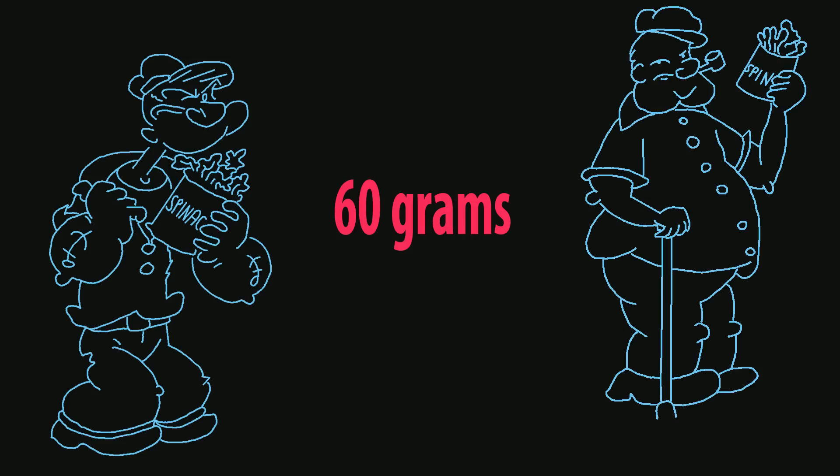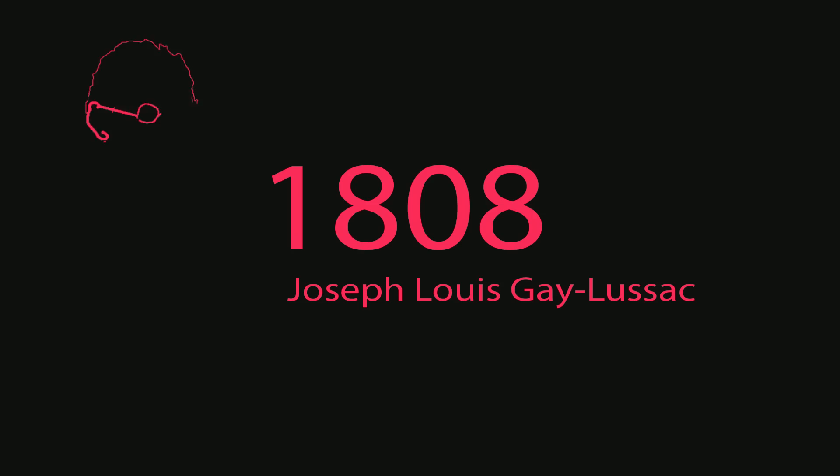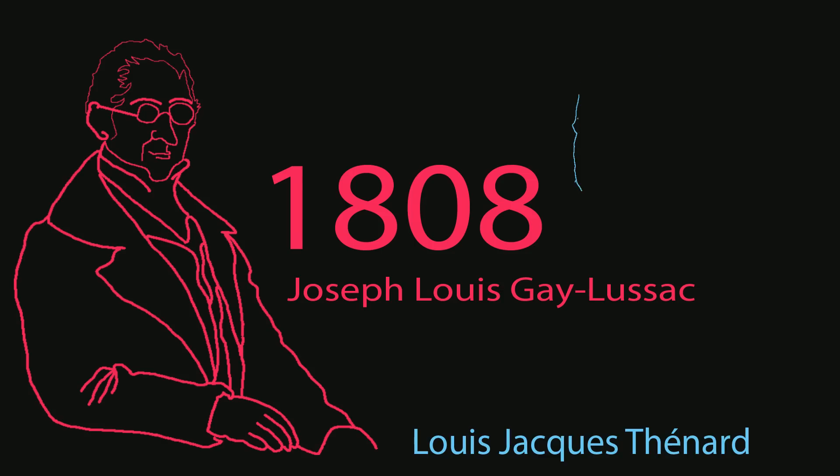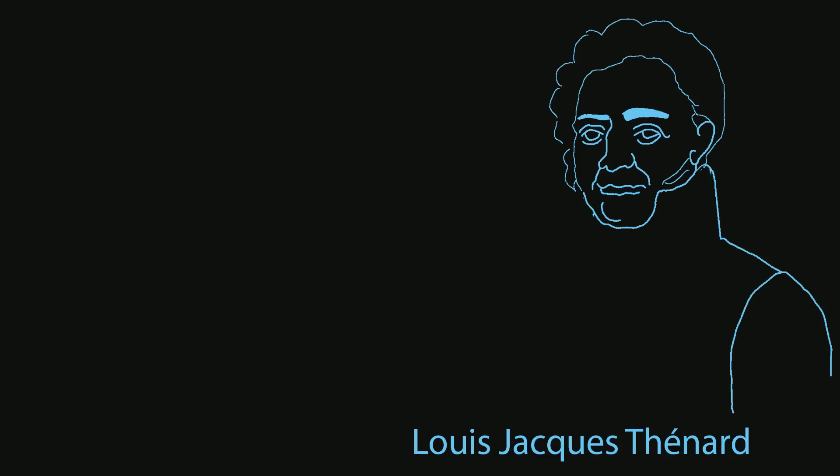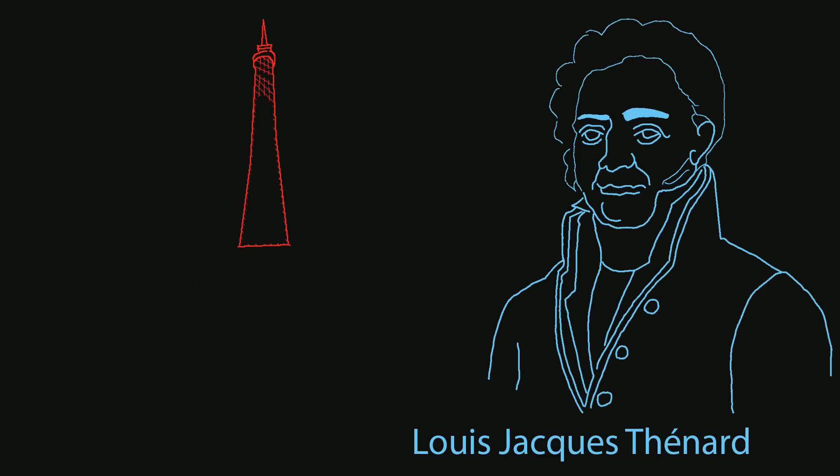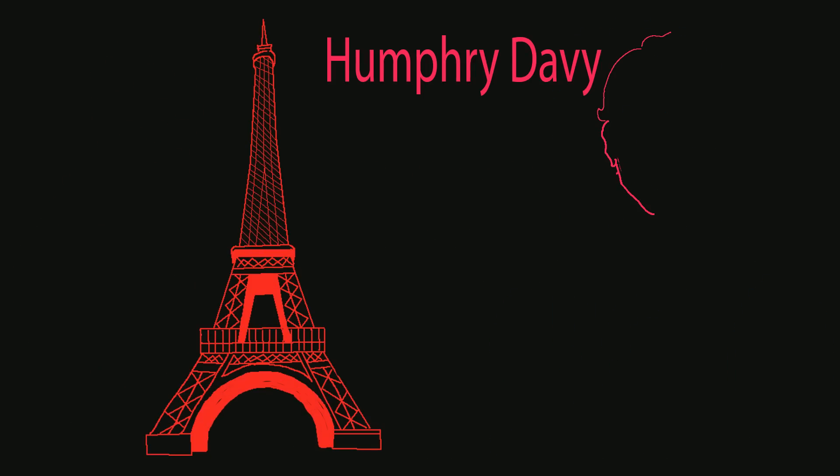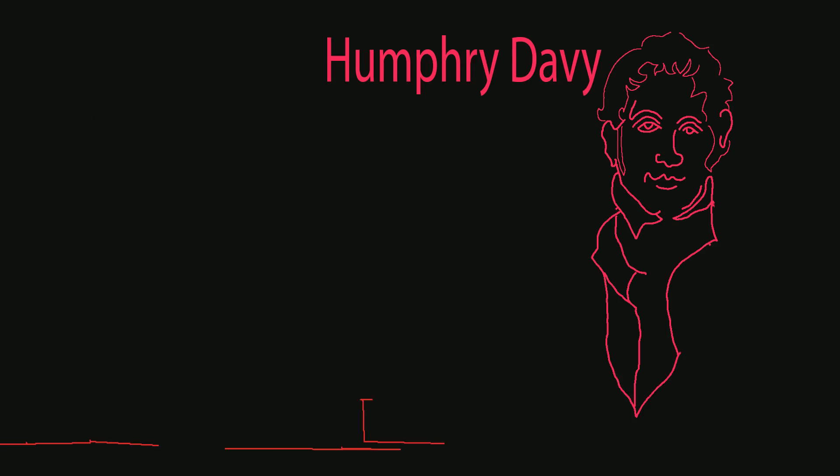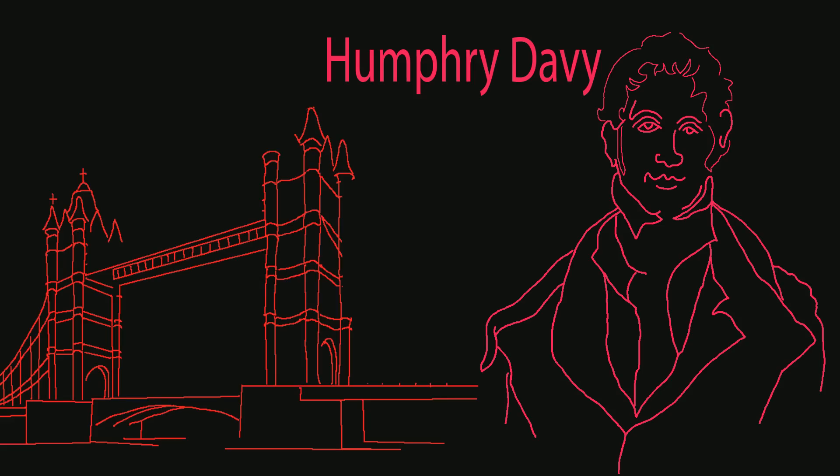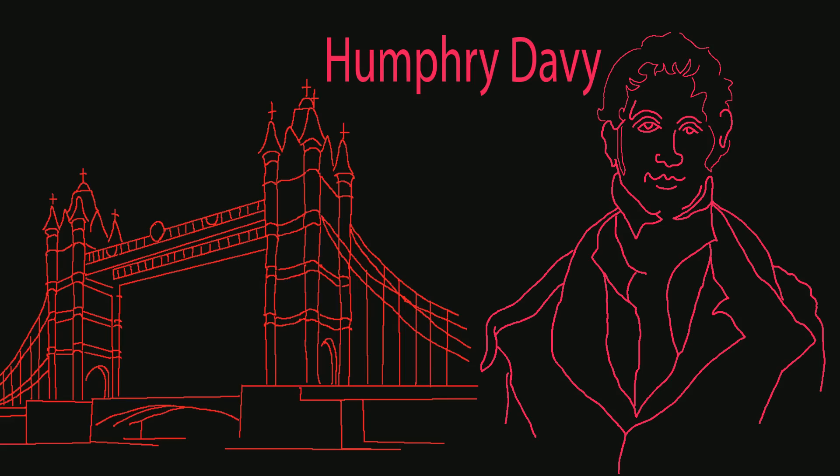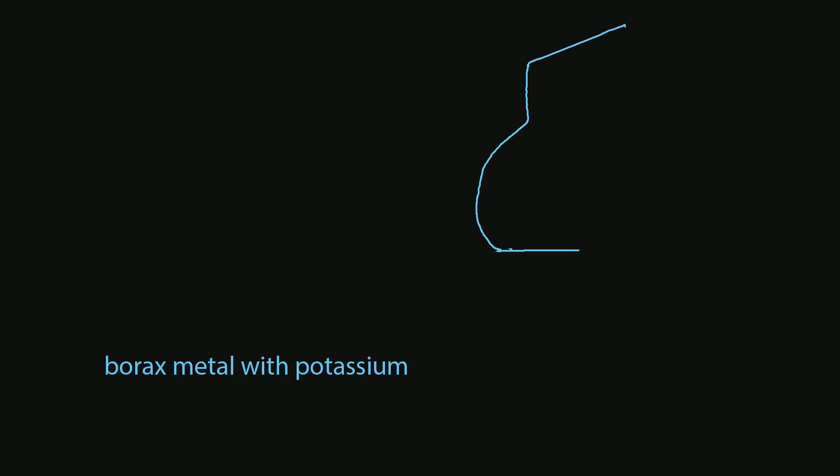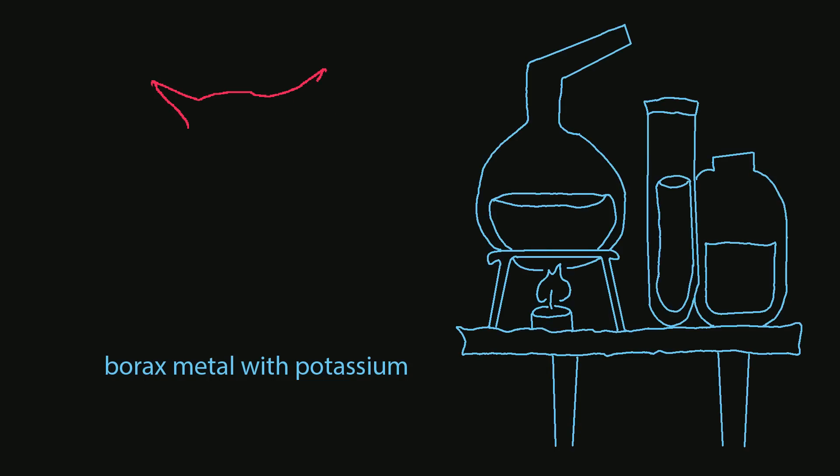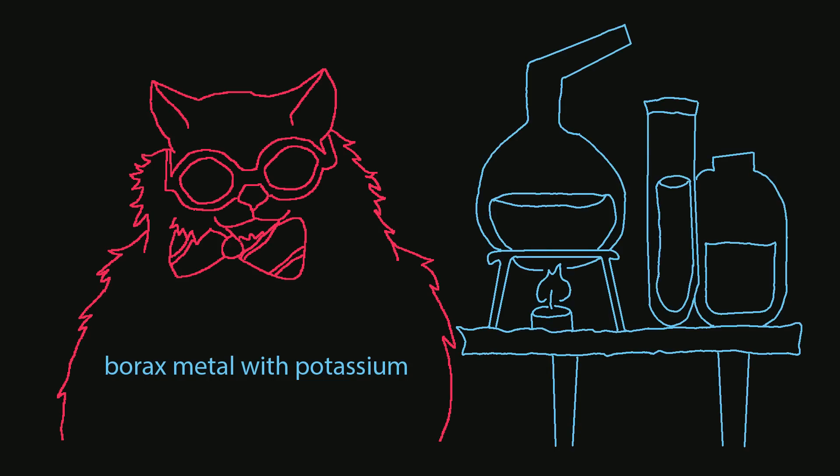Boron was discovered in 1808 by Louis Joseph Gay-Lussac and Louis-Jacques Thénard working in Paris, and at the same time Sir Humphry Davy in London independently extracted boron by heating borax with potassium metal, but they failed to produce pure boron.